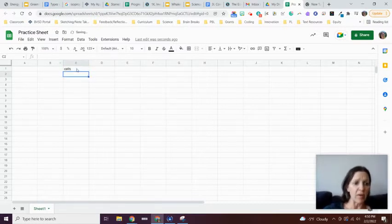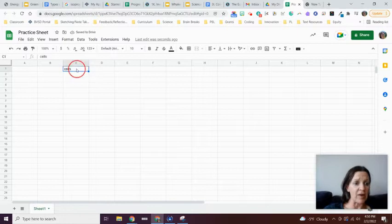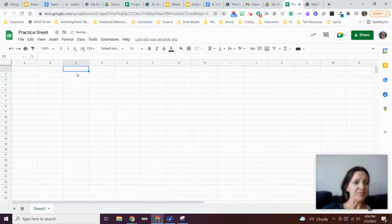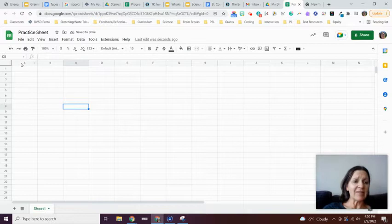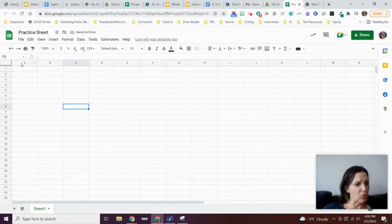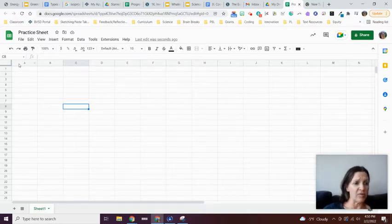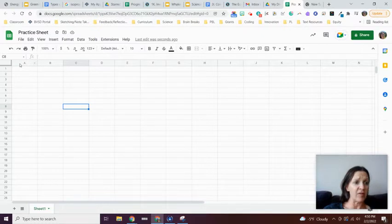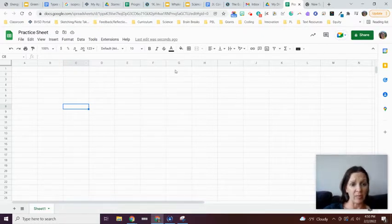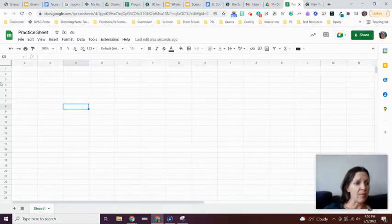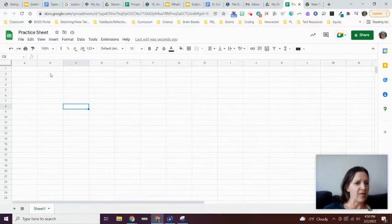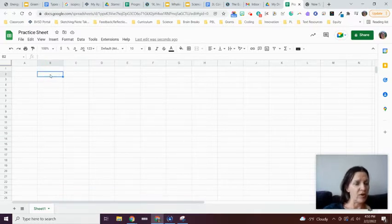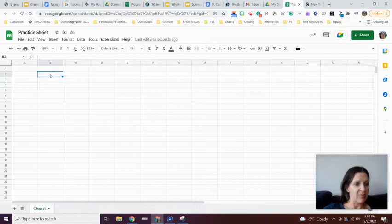Google Sheets is a series of cells organized by columns across the top and rows going down. I could say something like cell B2, and this would be cell B2—so I'm in column B and row 2.